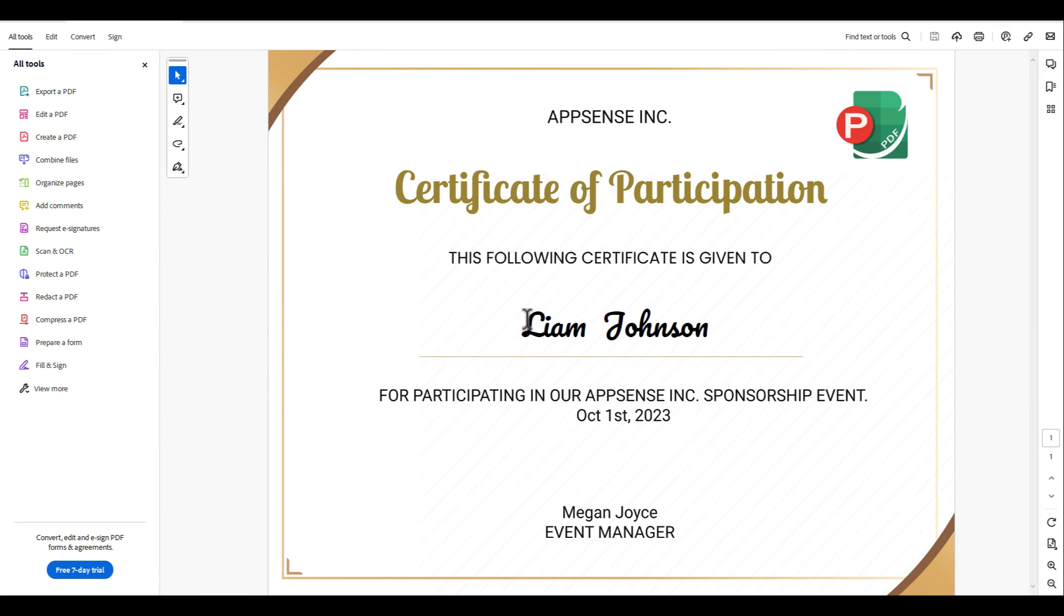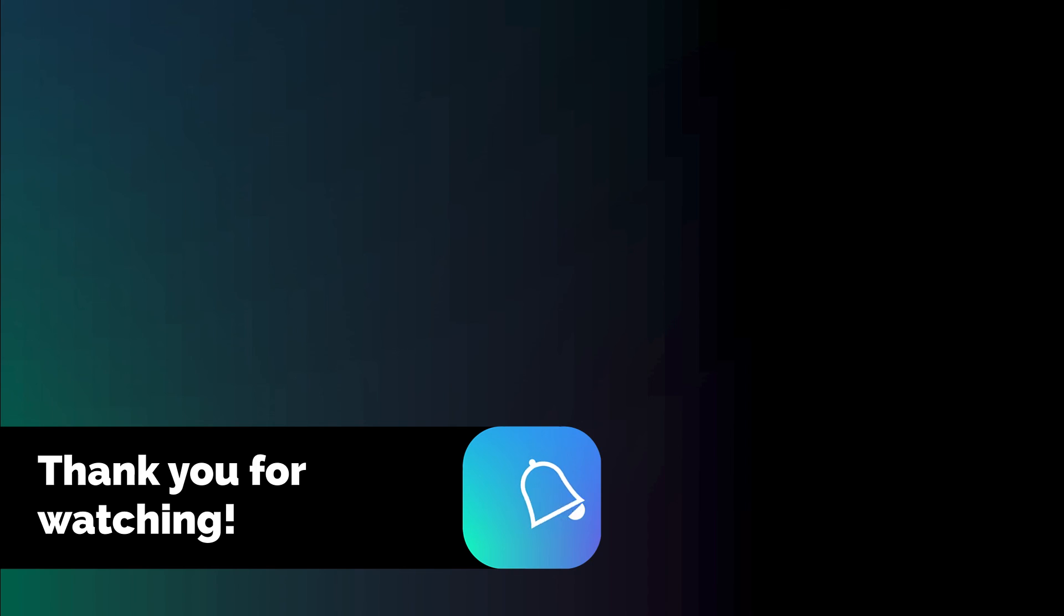We hope you enjoy this new feature. Please note that this is a beta feature, and not all fonts are supported. If you encounter any issues, simply click the Reset icon and use the default font. Thank you for watching.